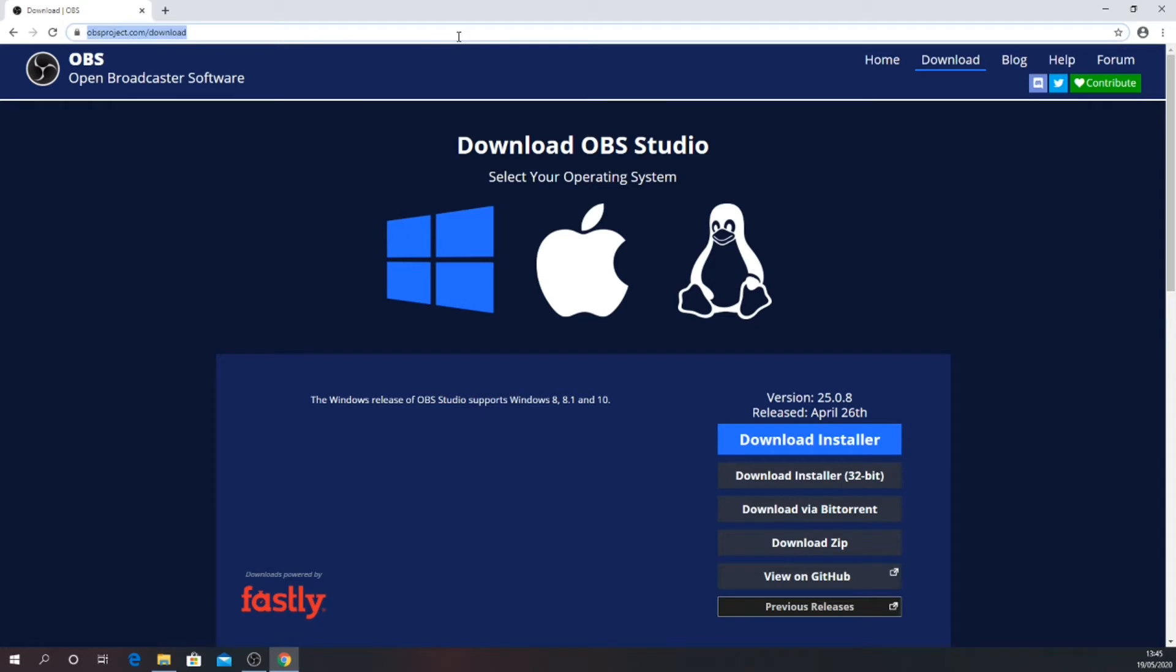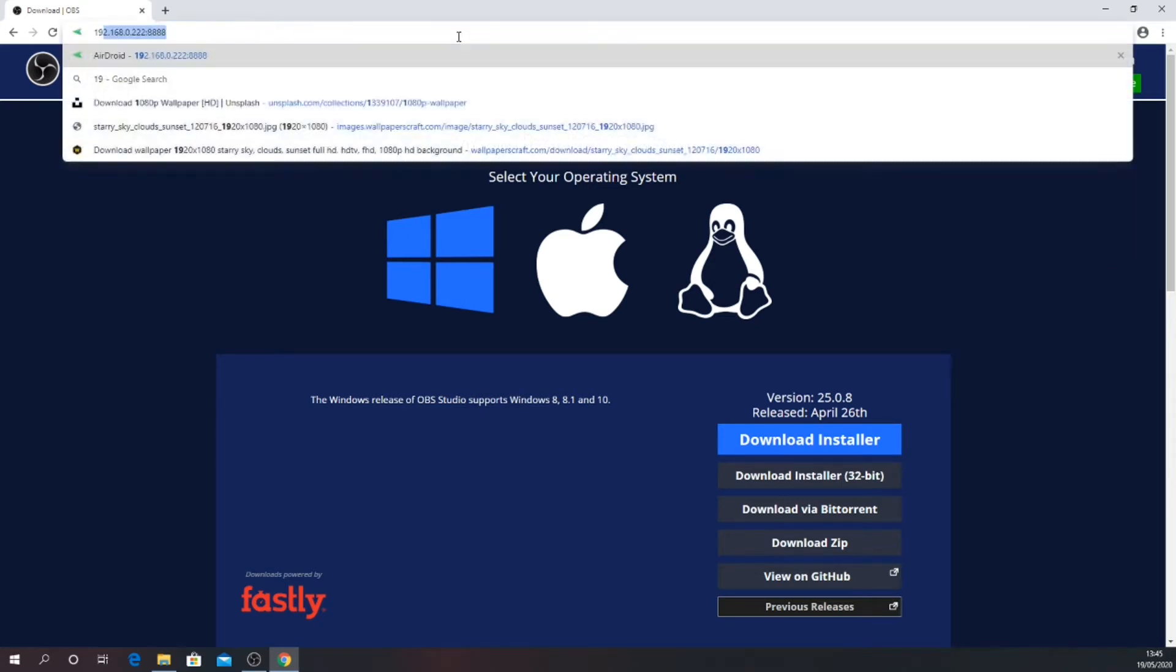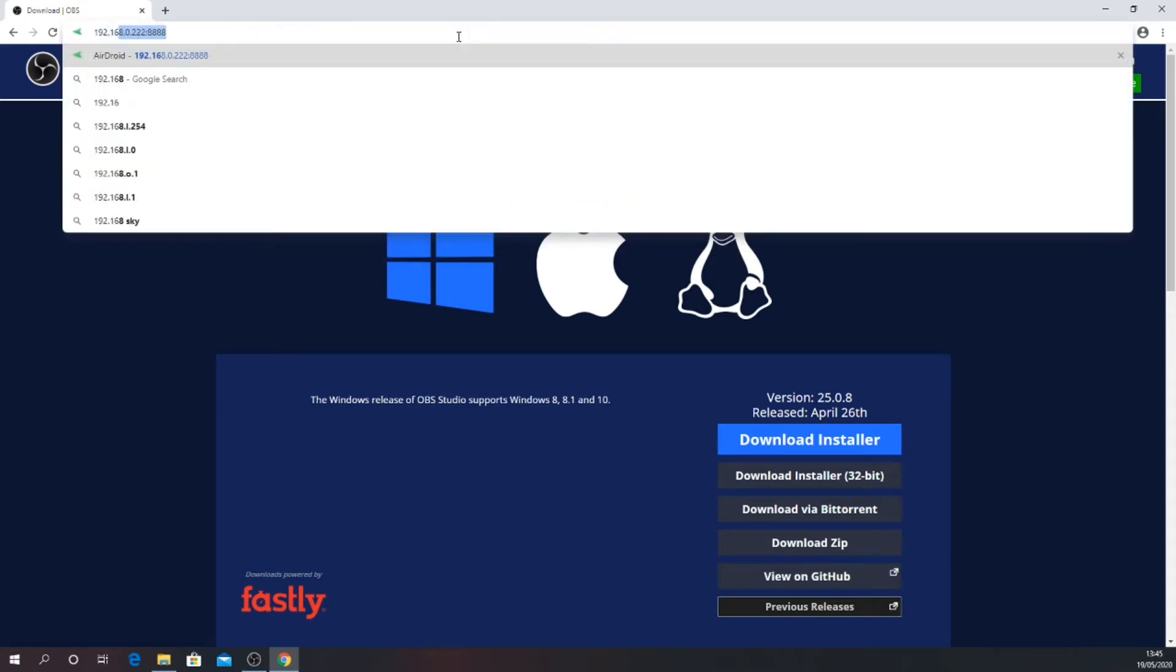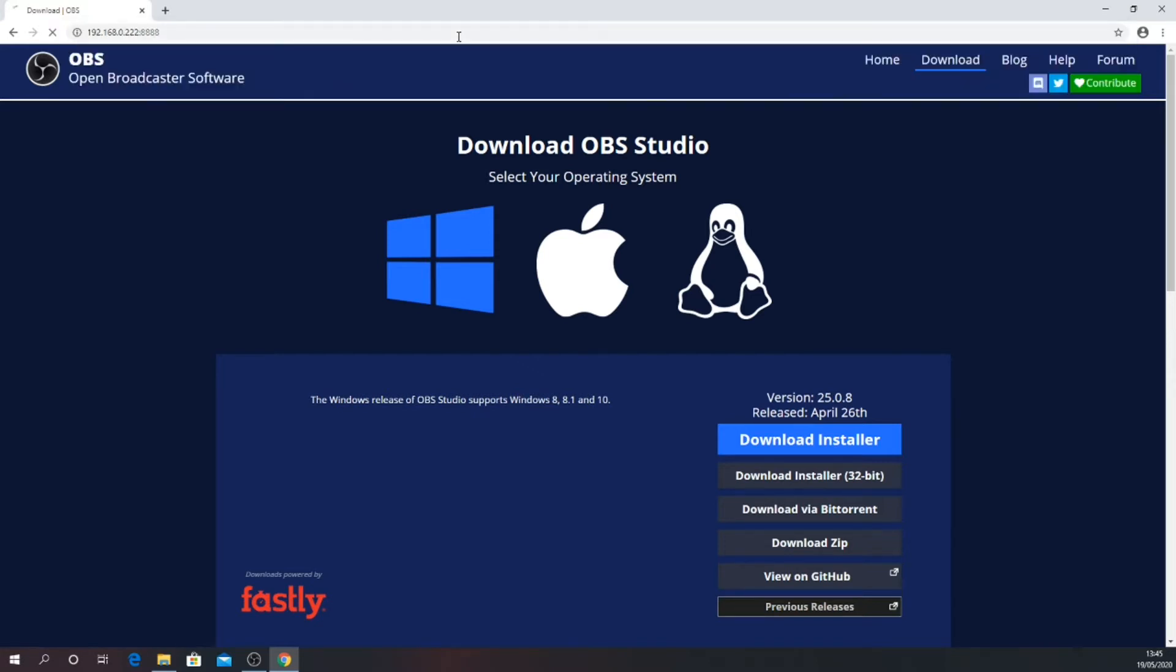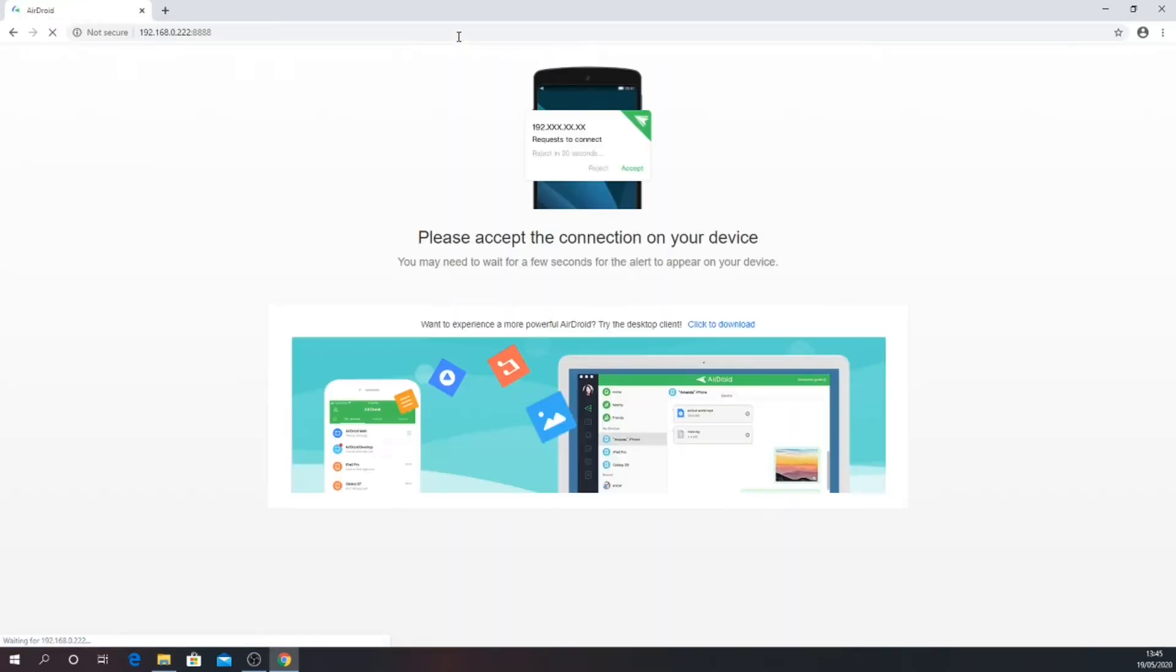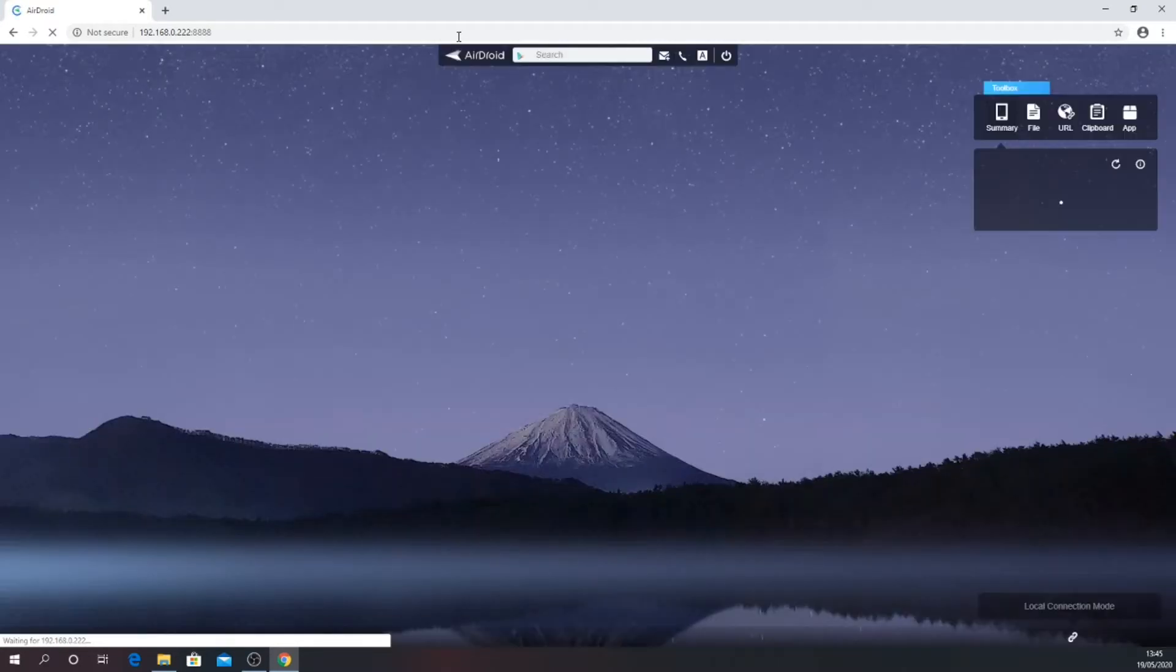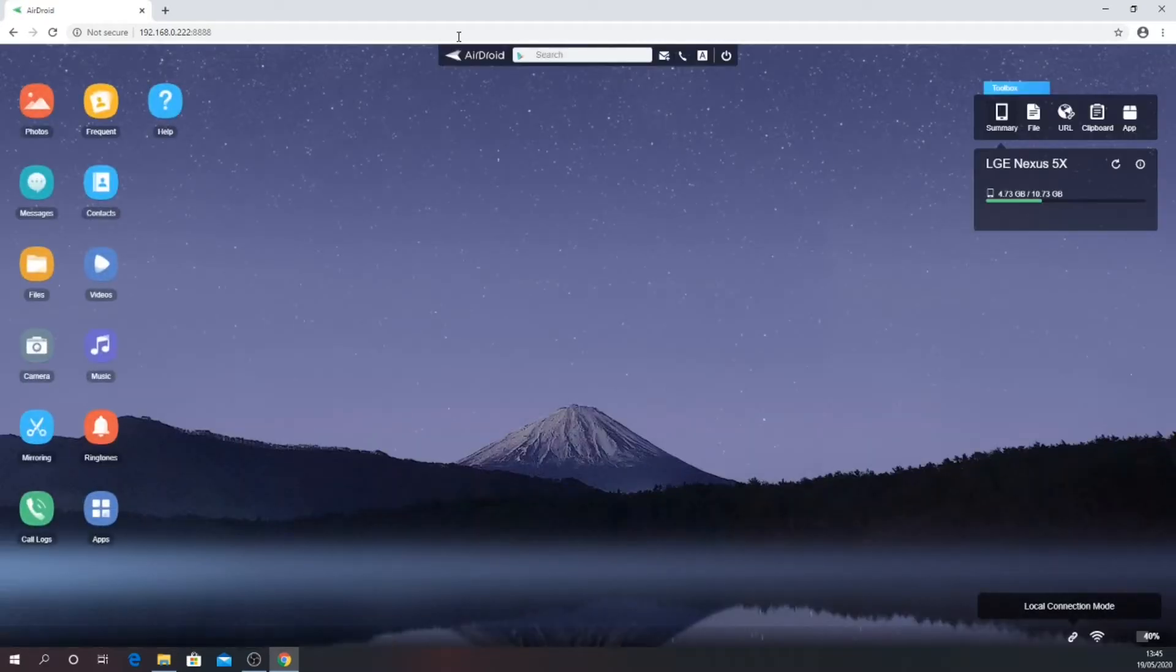Back to the browser. Enter the IP address and port number we took from the phone. In my case this is 192.168.0.222 colon 8888. Accept the connection on your phone and you should be presented with the AirDroid interface to your phone.